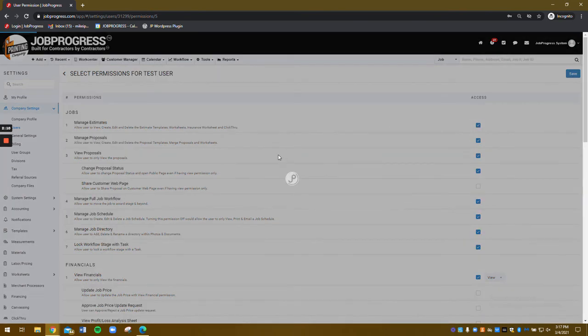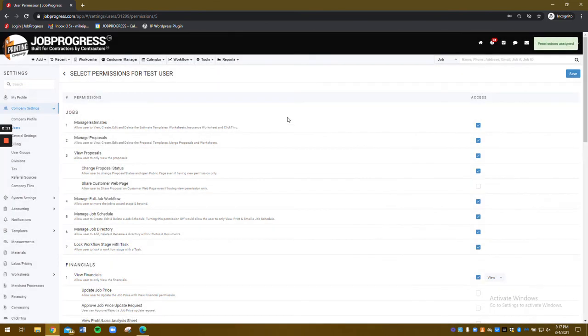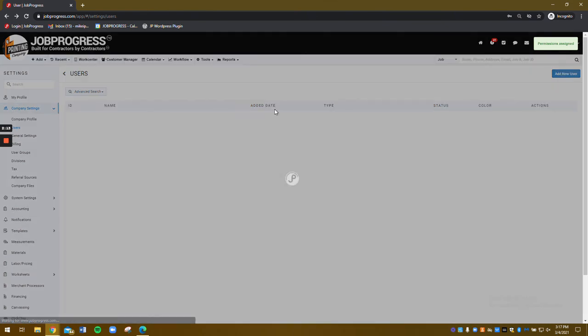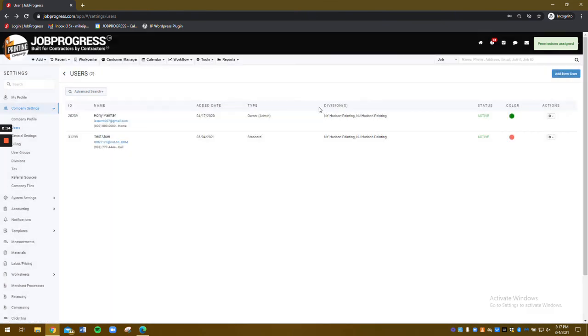Once done, you can hit that save button. And now you have successfully updated and managed the user permissions for your newly entered user.